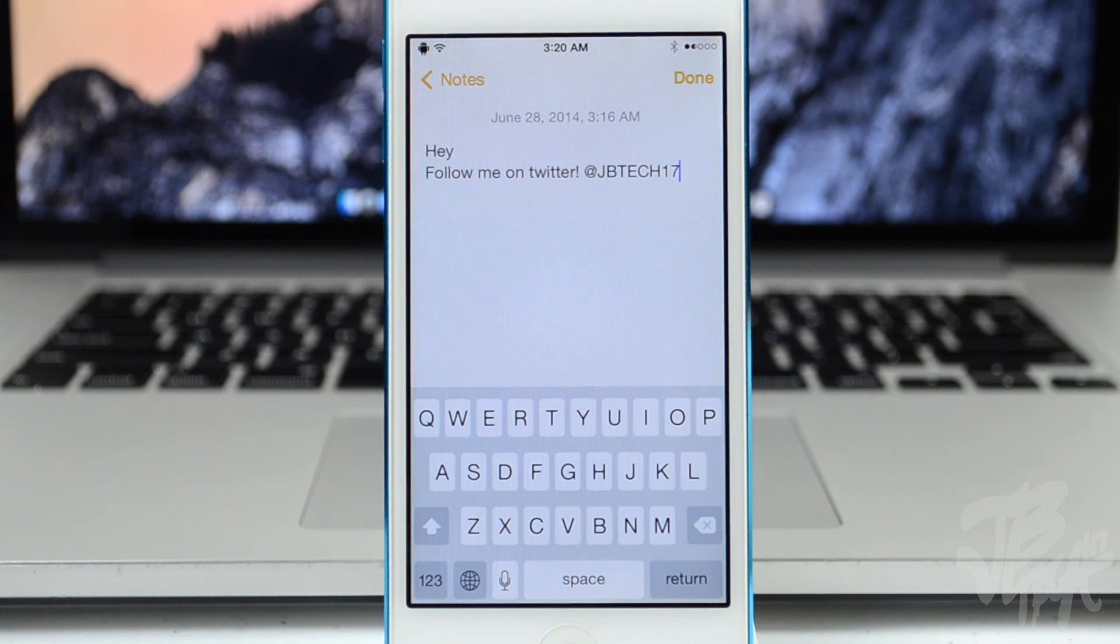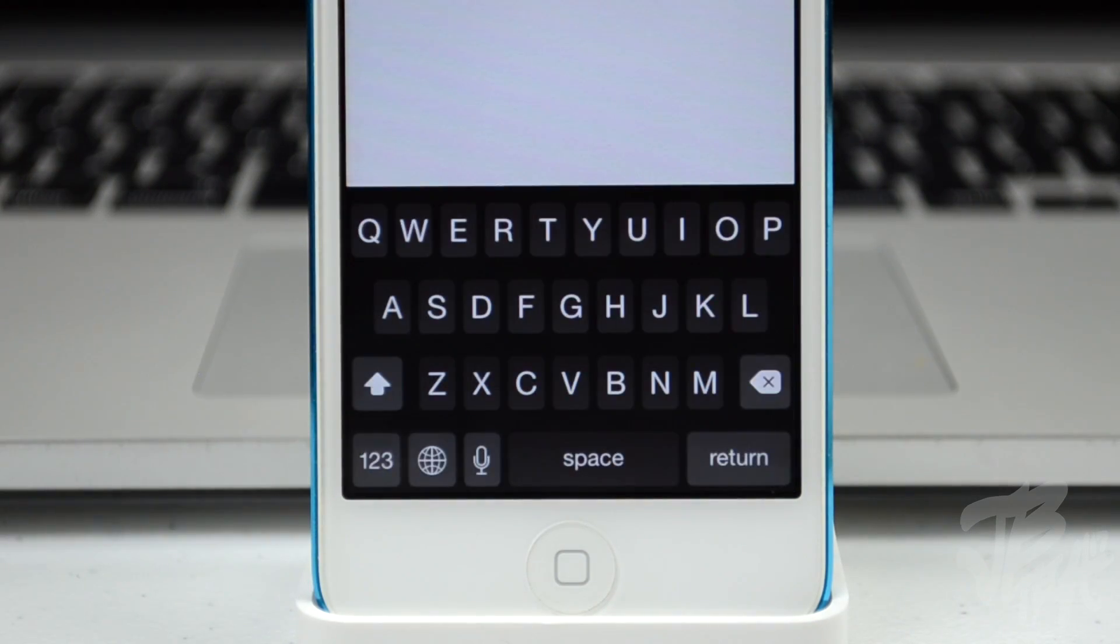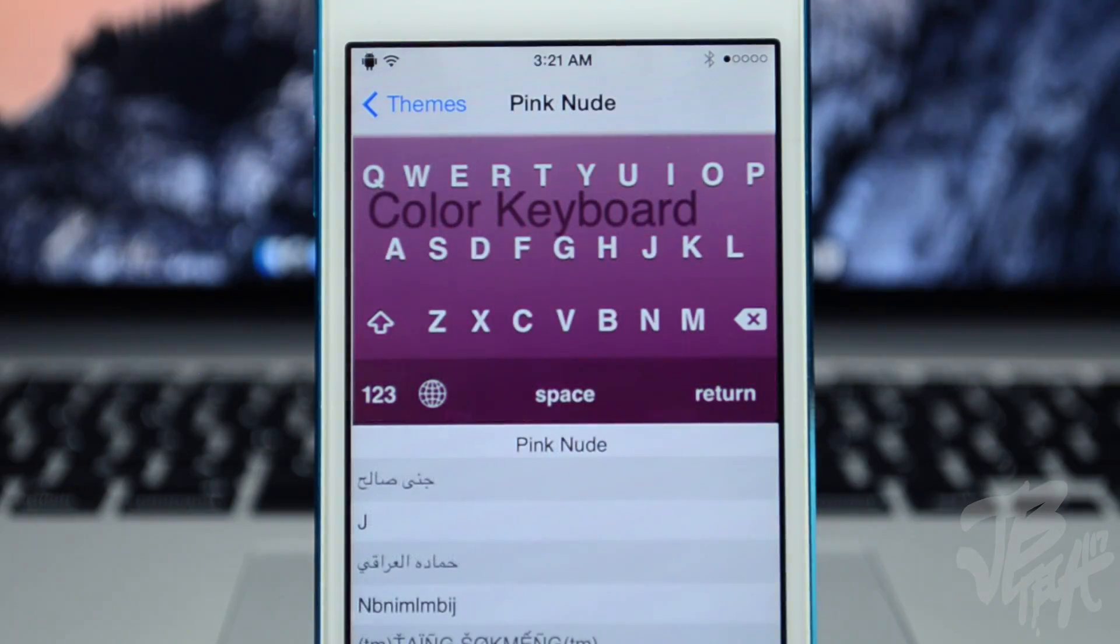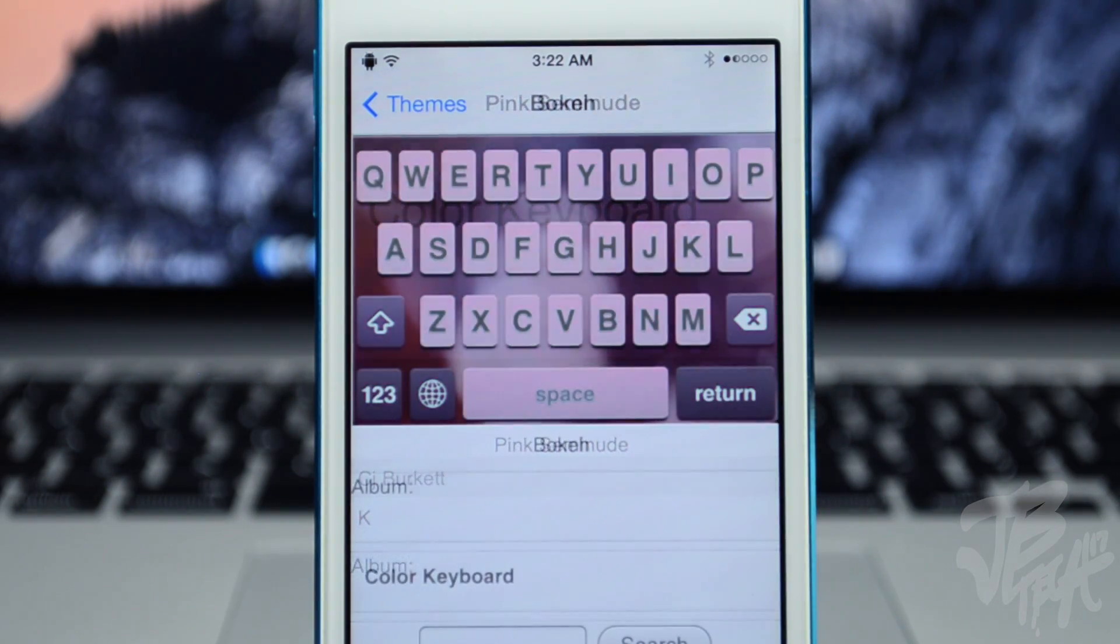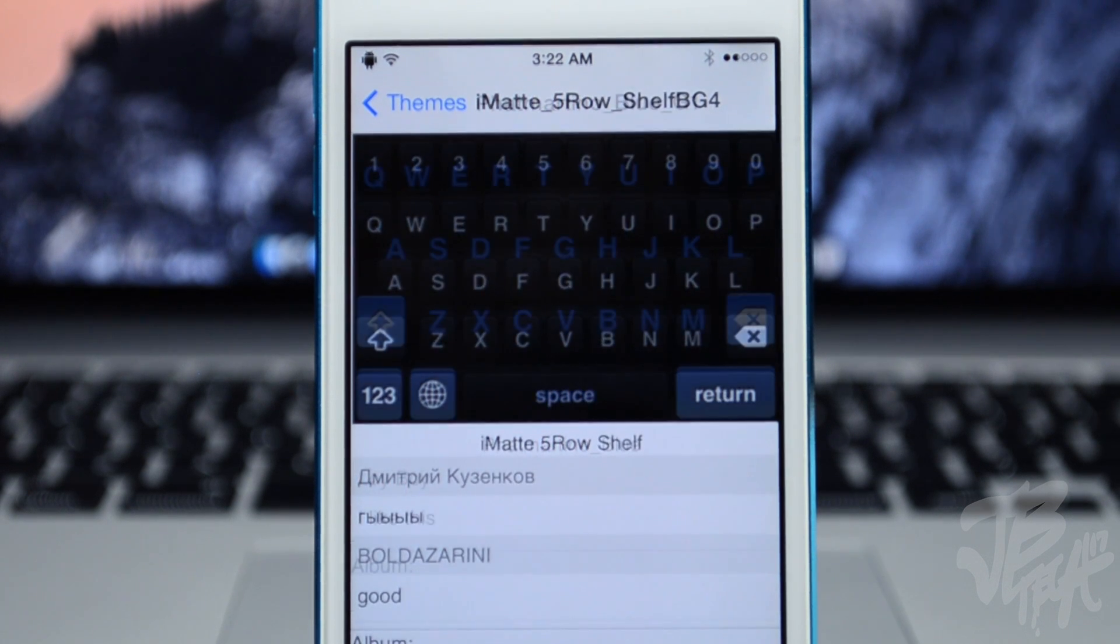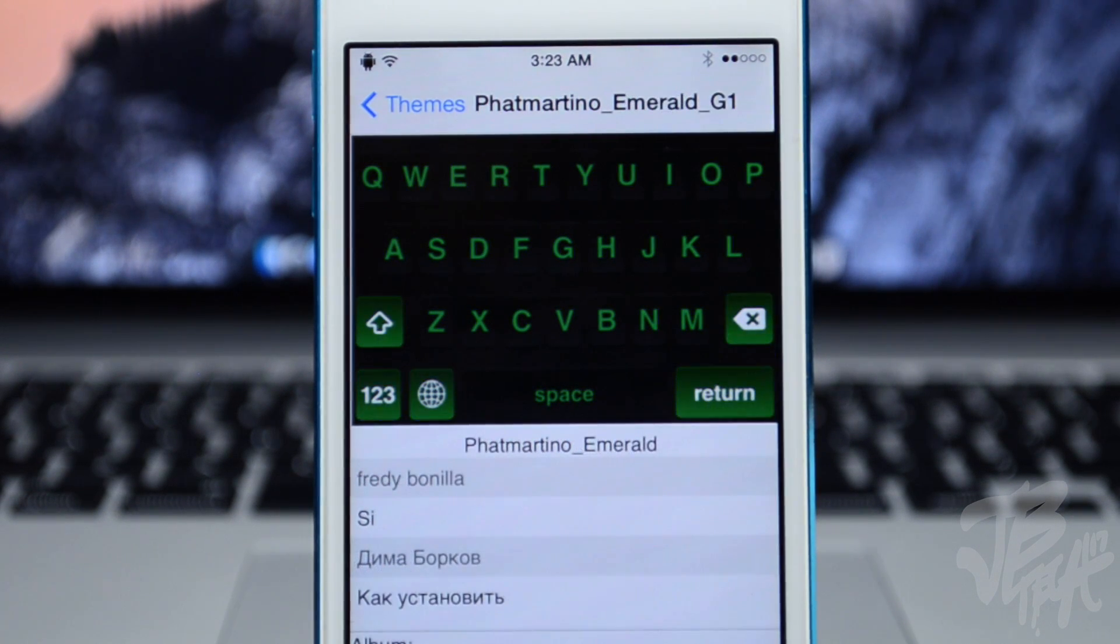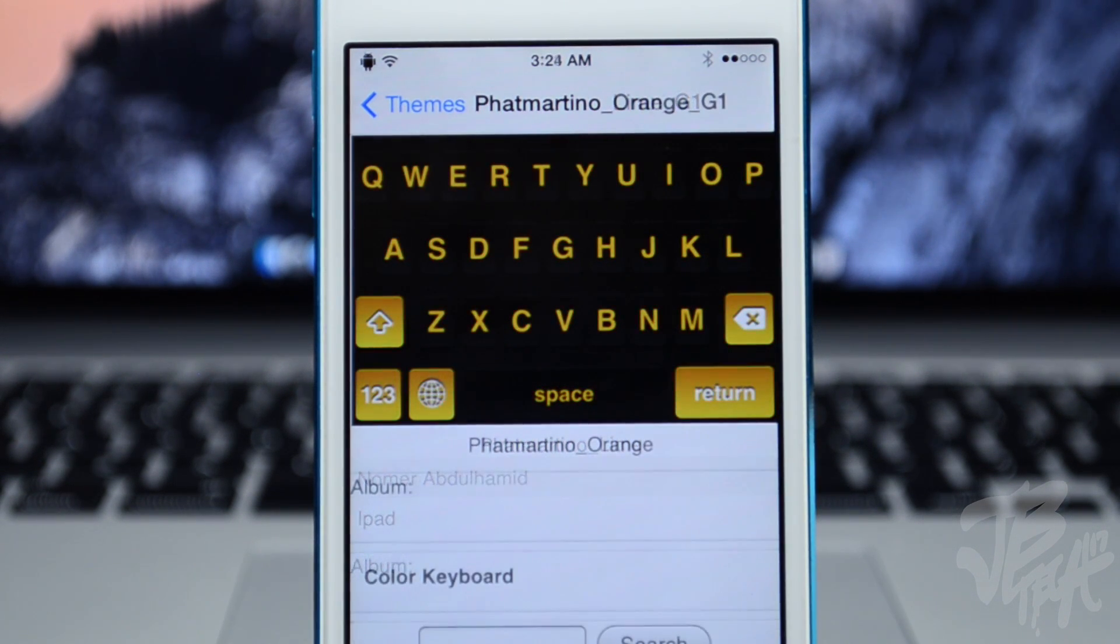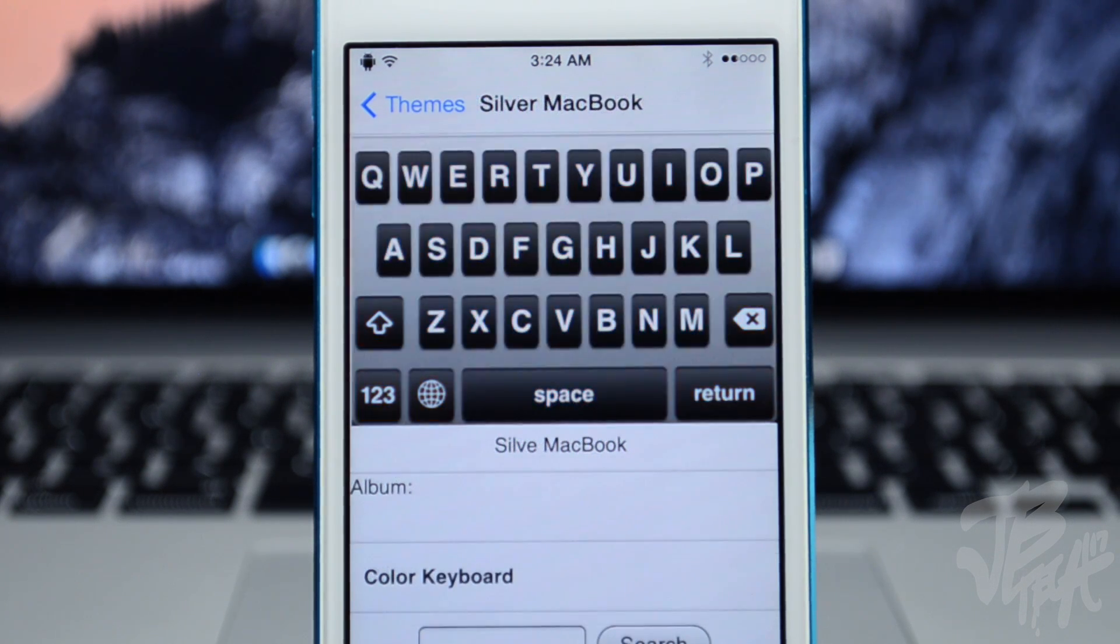Just by the title of the tweak you probably already know what it does. It changes the color of your keyboard, so you'll be able to change different colors. You can even customize it with your own image which is pretty awesome. They do have a variety of choices to choose from, different keyboards. I normally like going black and red because that is like my favorite combo, black and red or black and green, black and anything.